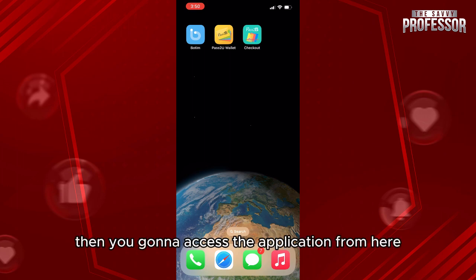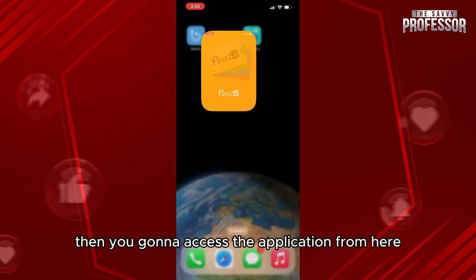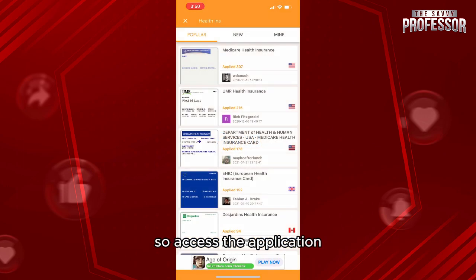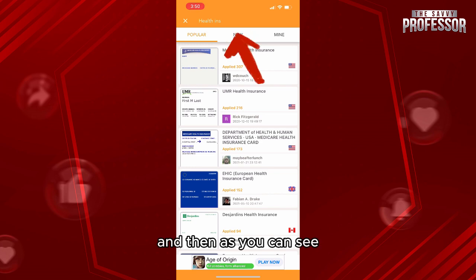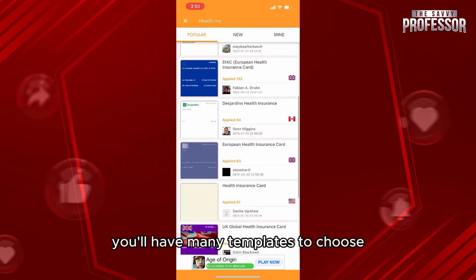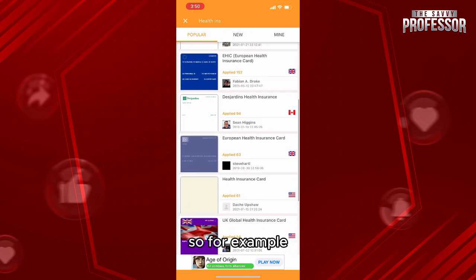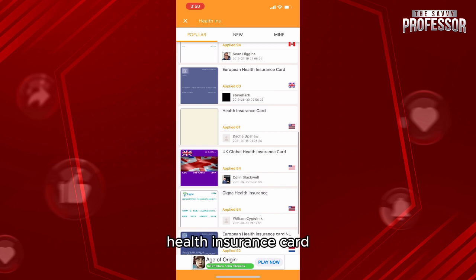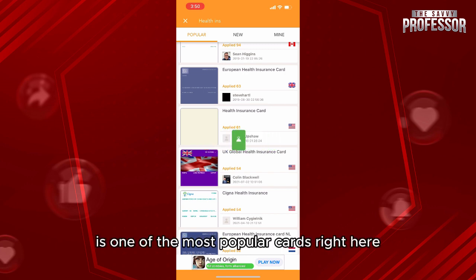Then you're going to access the application from here. Once inside, you'll have many templates to choose from. For example, let me choose this one — health insurance card. It is one of the most popular cards right here.